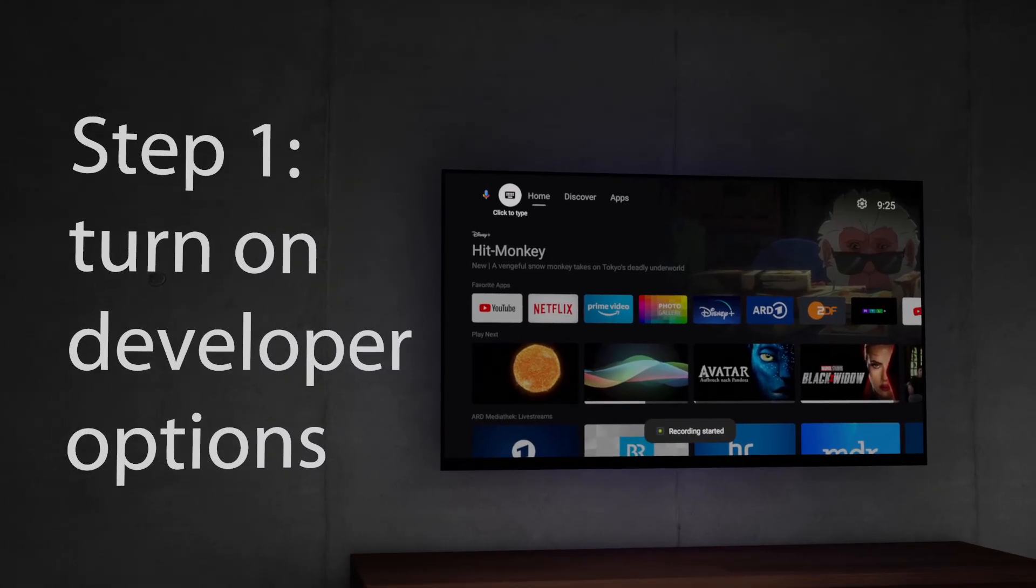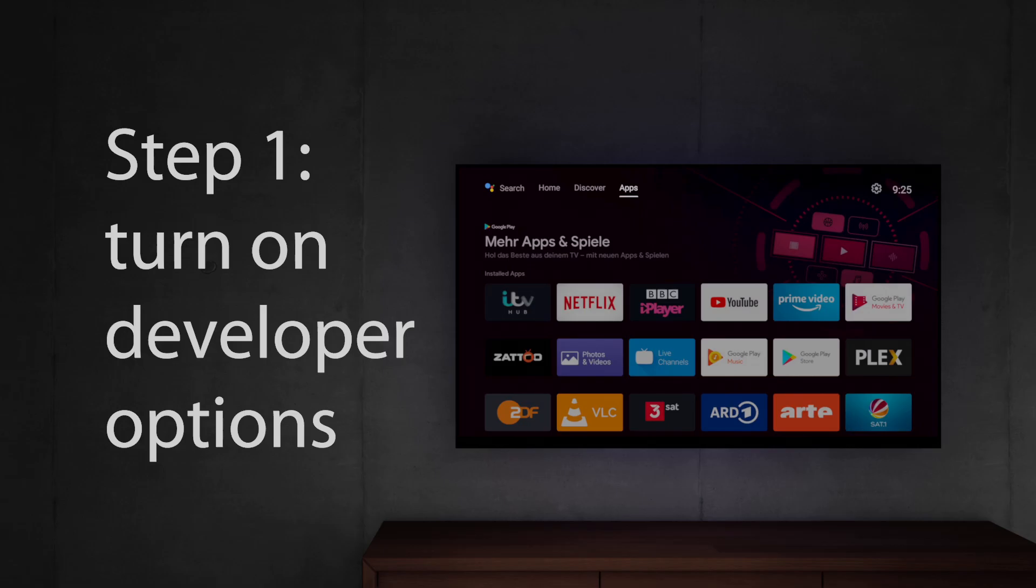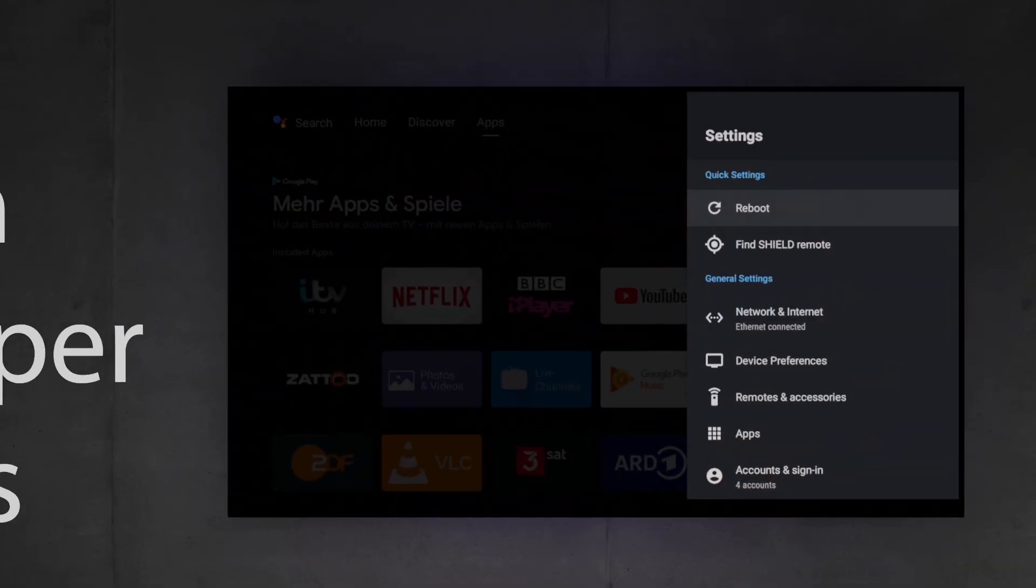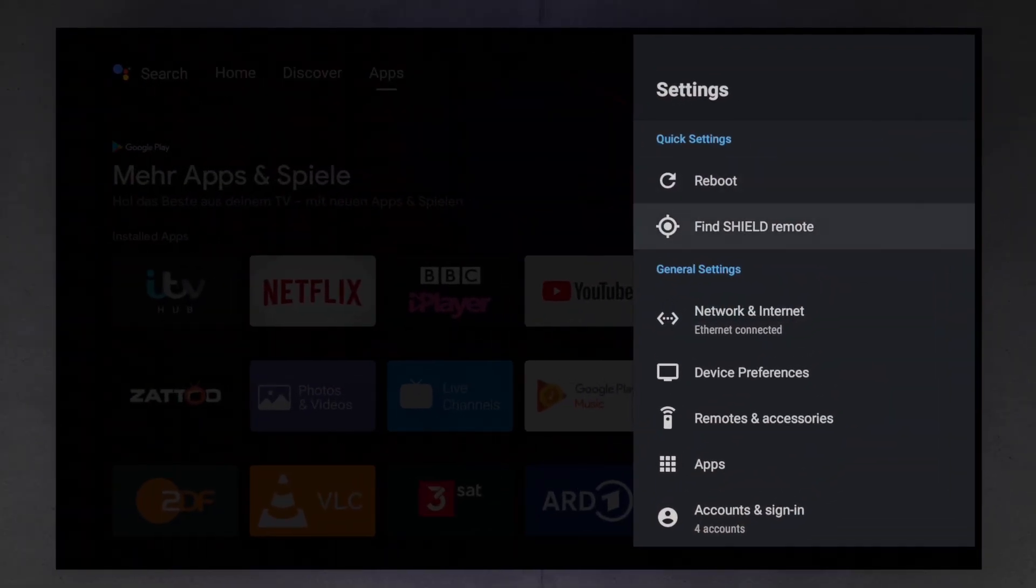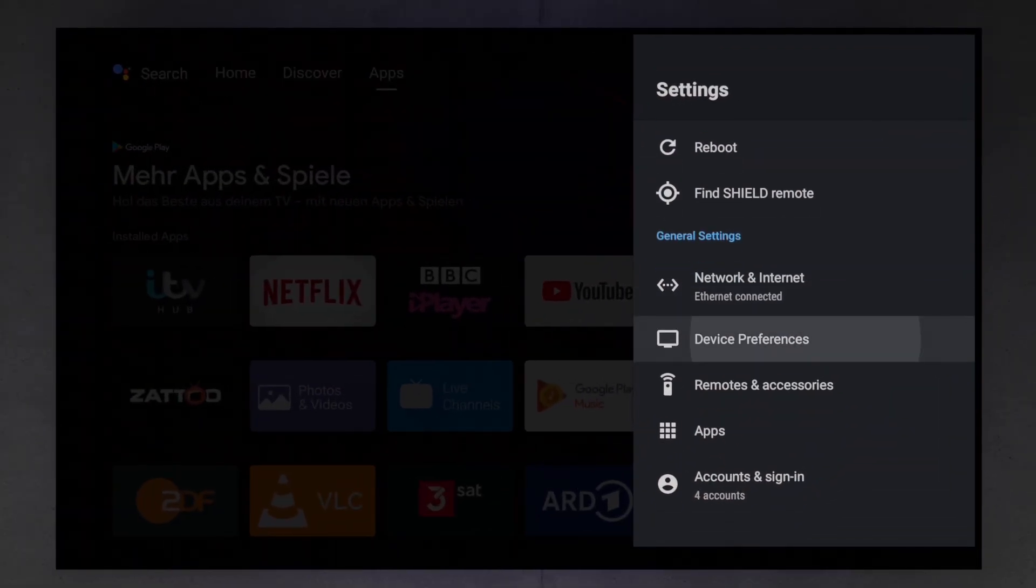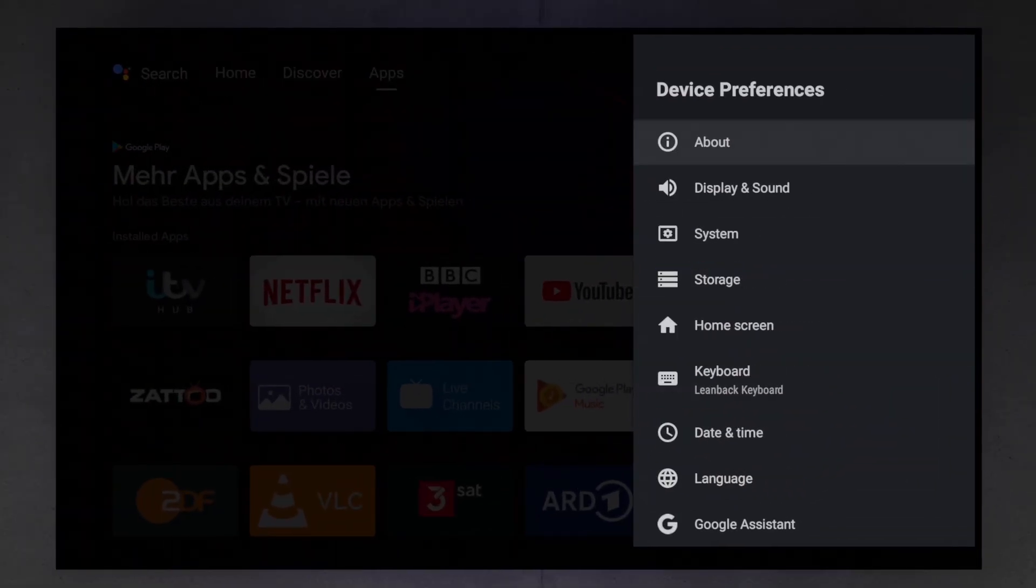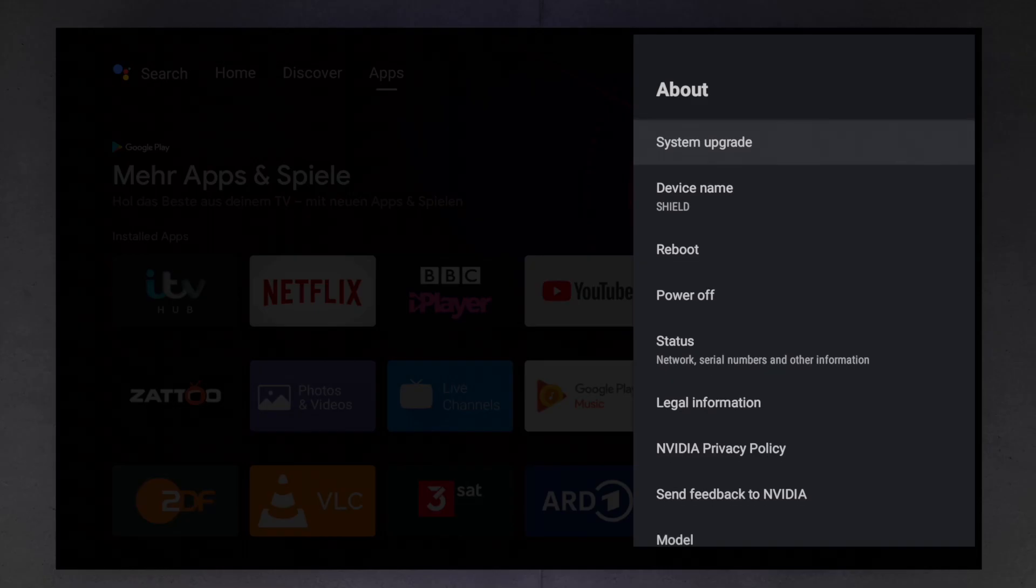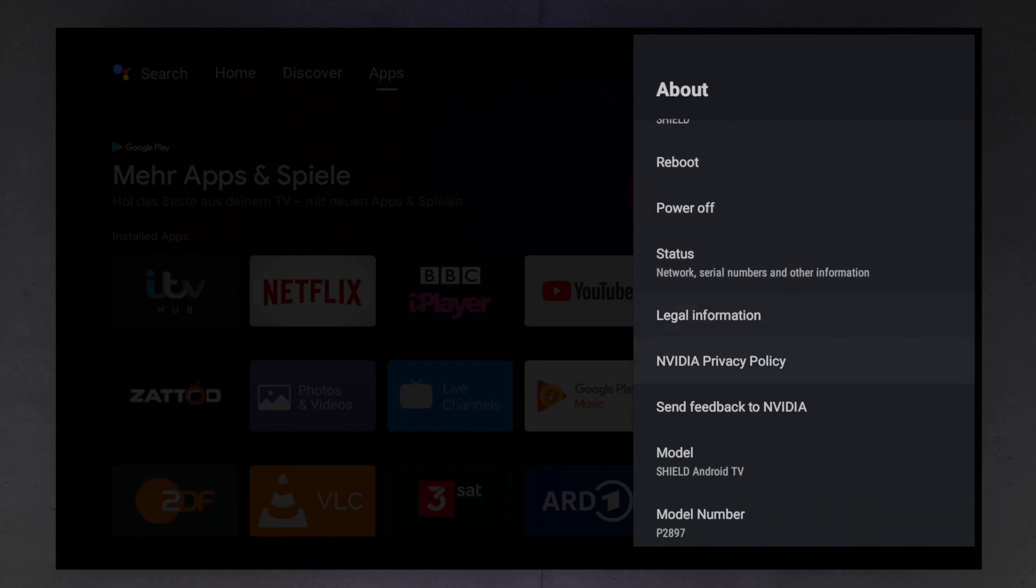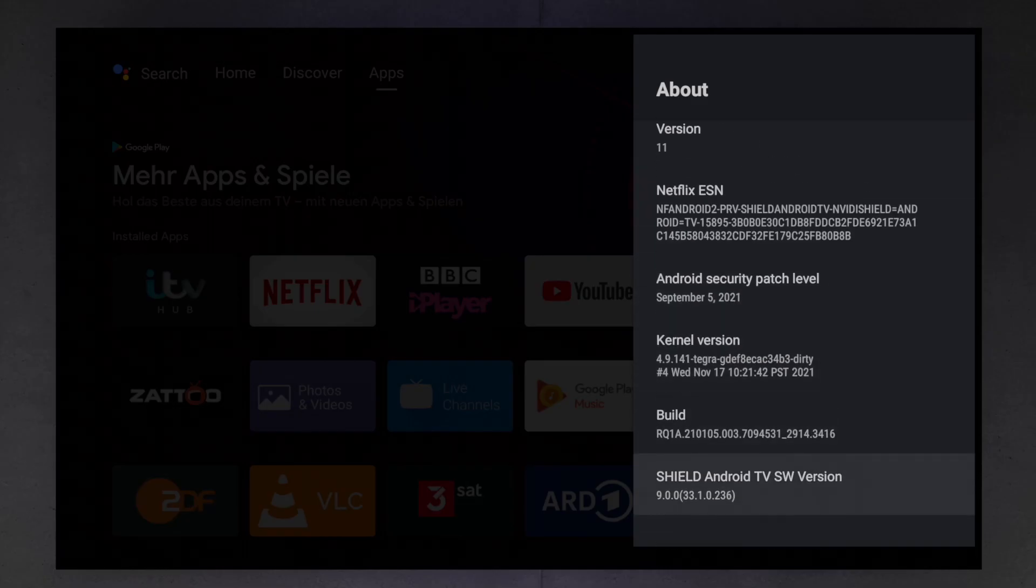Step 1, at first you need to turn on the Developer Options. To do so go to the Entry, About, in the Device Preferences. Click the Entry Build Version 7 times.